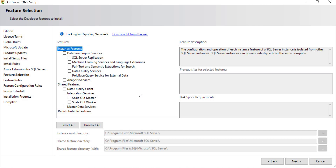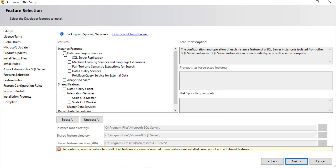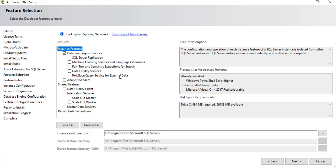You get the feature selection window, which is common if you know SQL Server 2019 or SQL Server 2016 installation. Here, let's select what we are looking for. Apart from SQL Server, it is asking if you want SQL replication, data quality services, PolyBase, and so on. I'll select Database Engine Services — that's the minimum needed. I'll also select PolyBase, since SQL Server 2022 has a feature to use PolyBase and even supports S3 connectivity. Let's click Next.